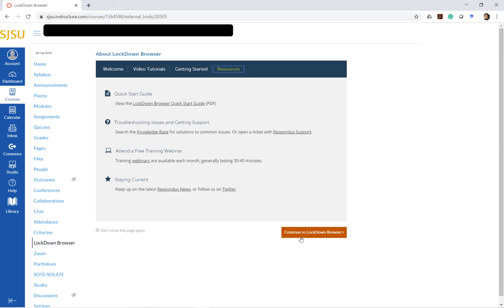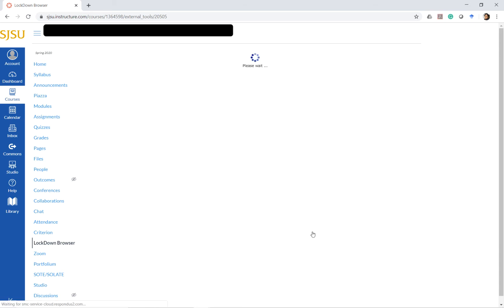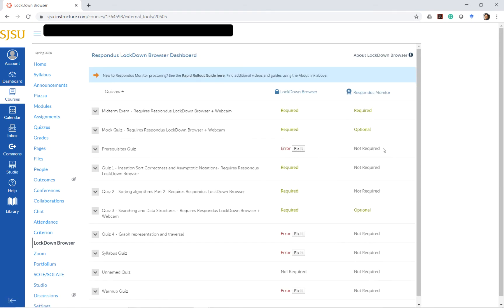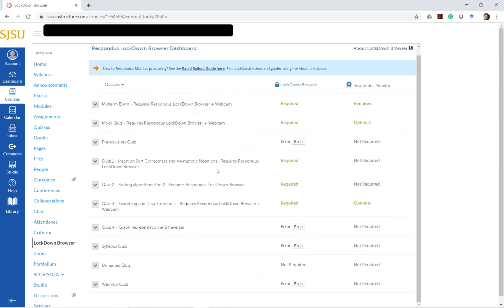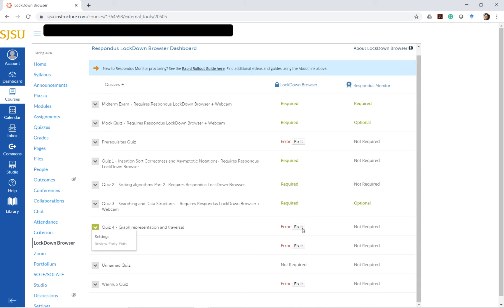Continuing on to the Lockdown Browser settings, you will notice here that the quiz that I just set up has come up here. Typically it just shows up as required, but sometimes it shows an error if we go back and forth between this dashboard and the Canvas quiz.